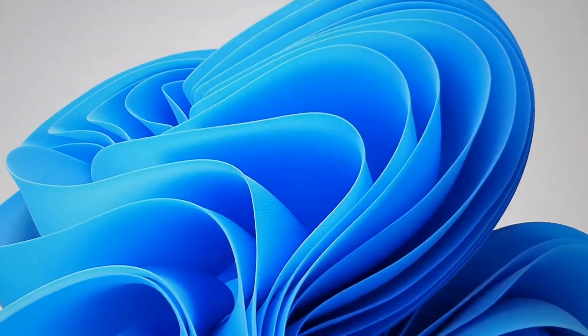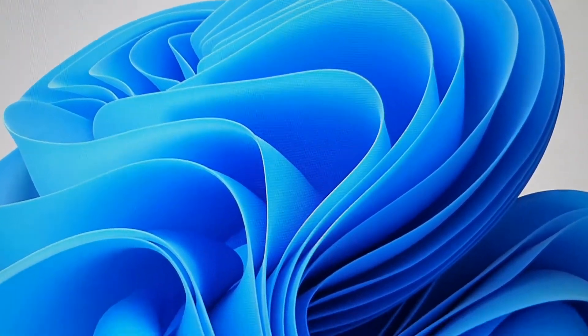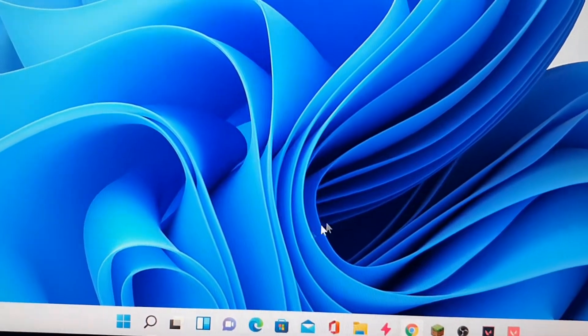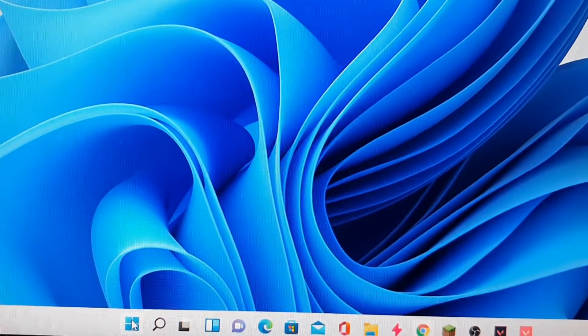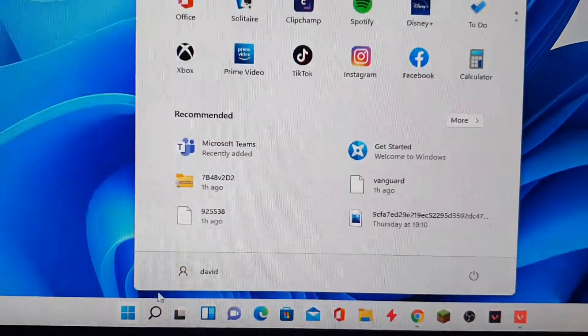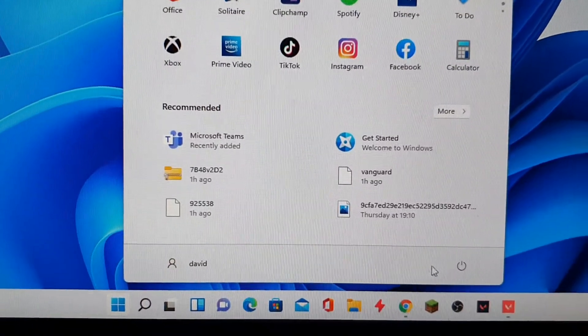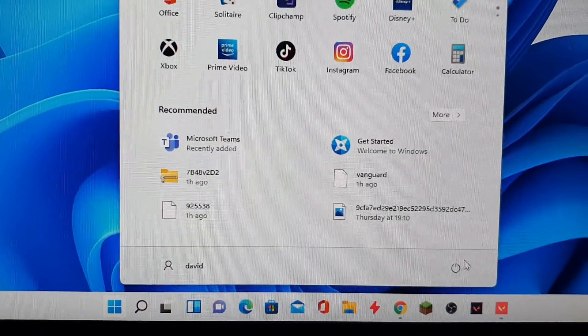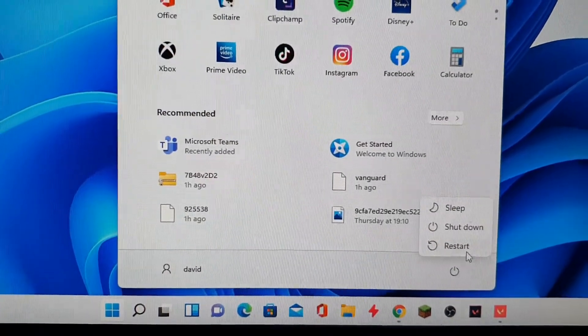First you need to restart your computer. Click on the Windows button, then click on the power button and choose restart.